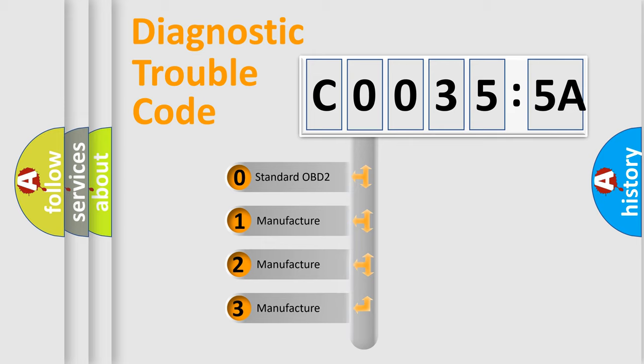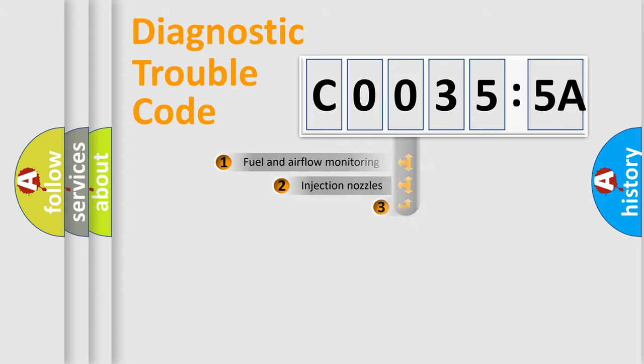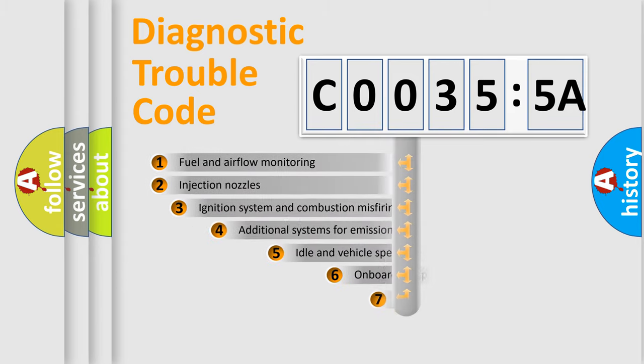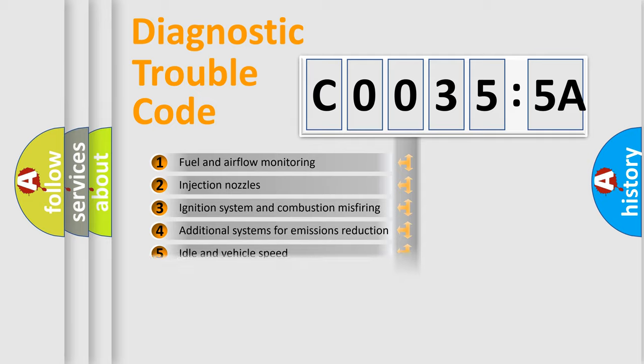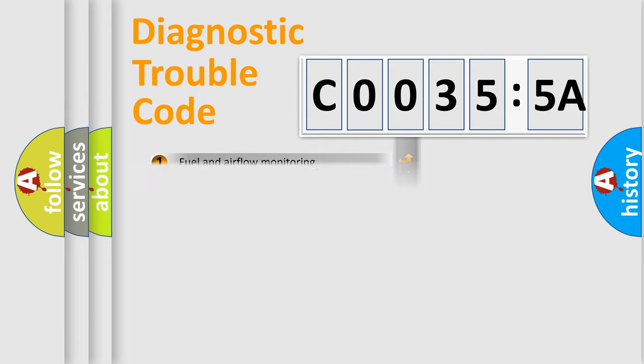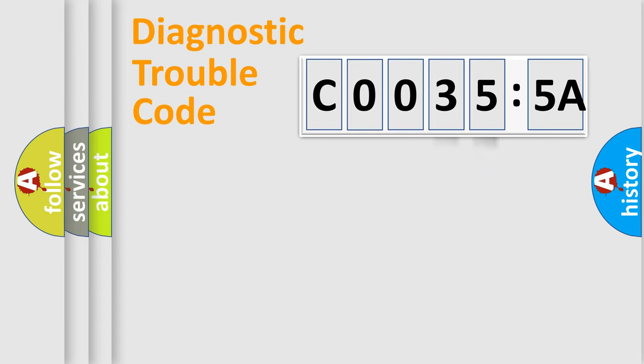If the second character is expressed as zero, it is a standardized error. In the case of numbers 1, 2, 3, it is a manufacturer-specific error. The third character specifies a subset of errors. The distribution shown is valid only for the standardized DTC code. Only the last two characters define the specific fault of the group.